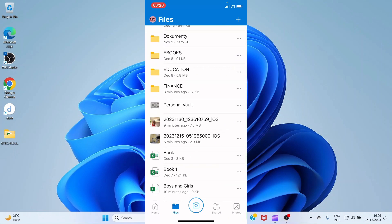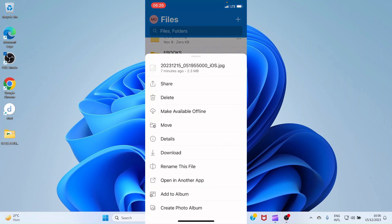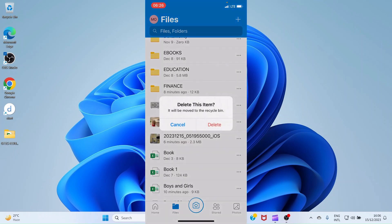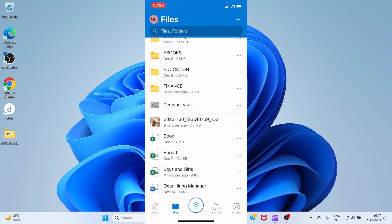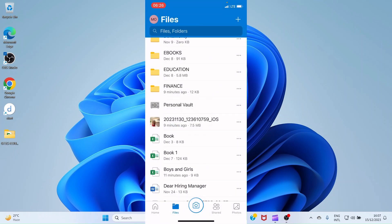To delete a file from OneDrive, tap the Files tab, then tap the three dots next to the file. You can see options including Share, Delete, Make Available Offline, and more. Select Delete to remove the file.